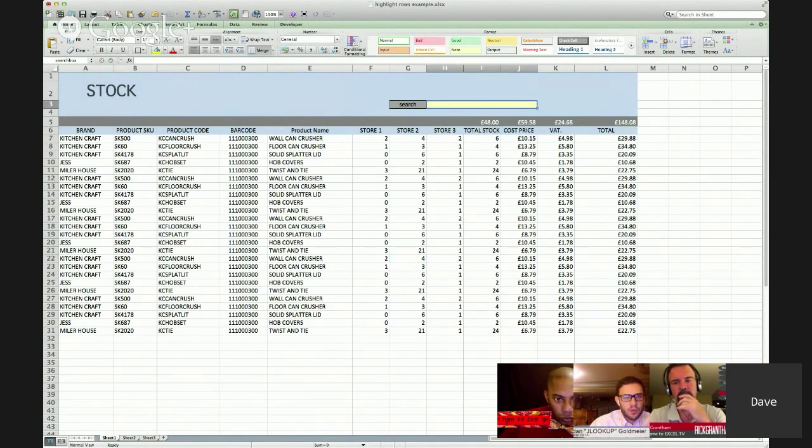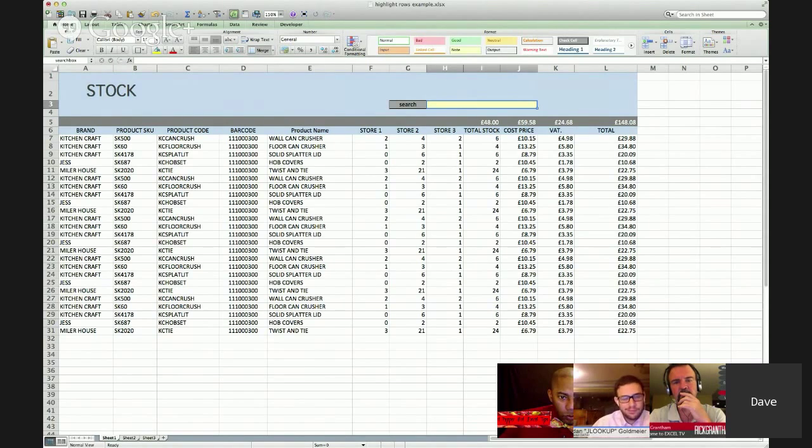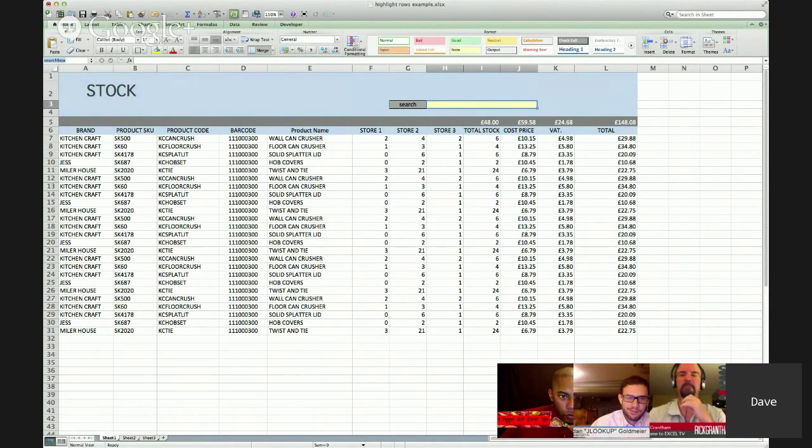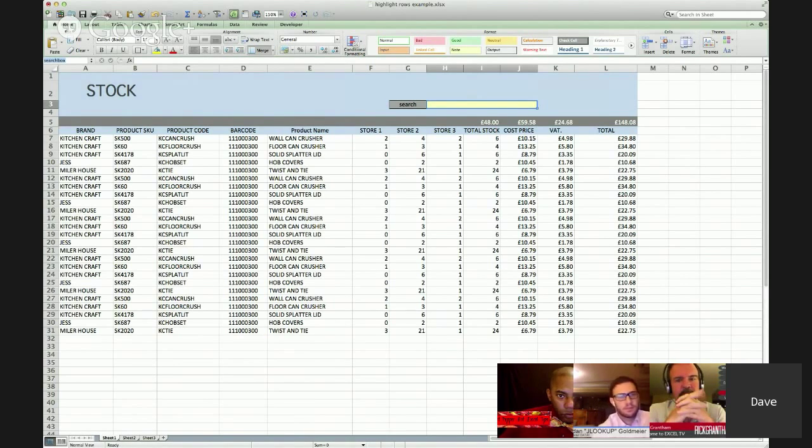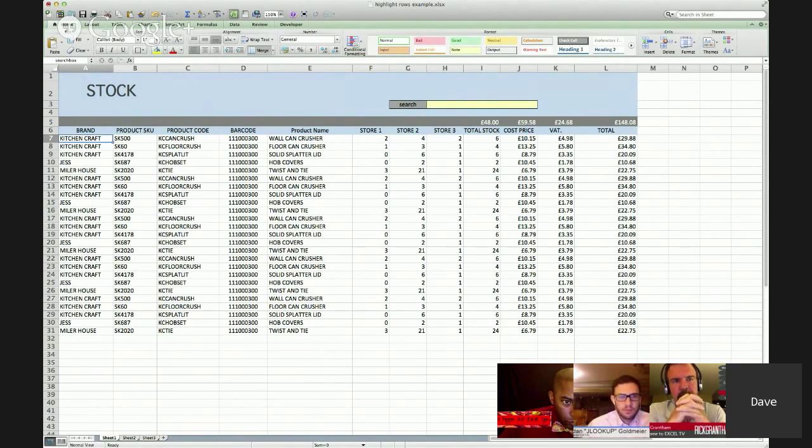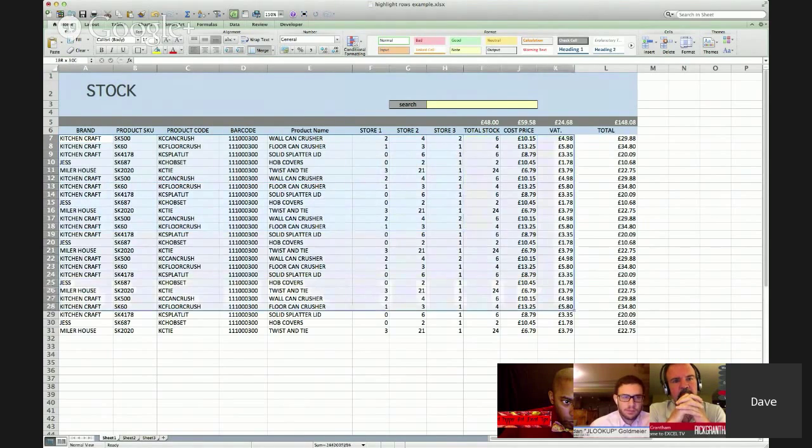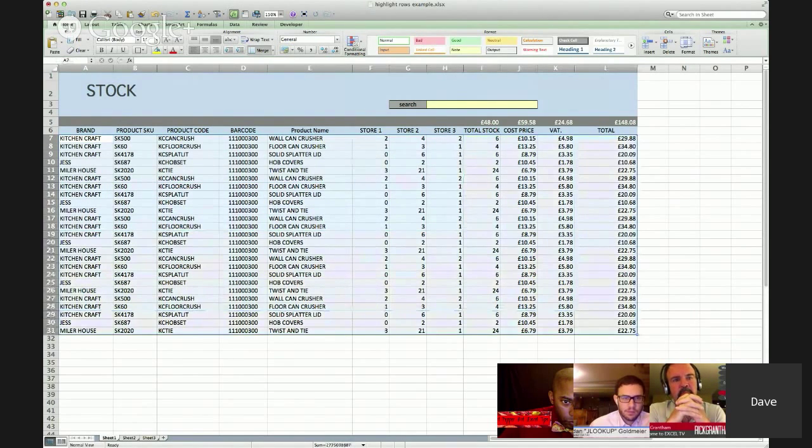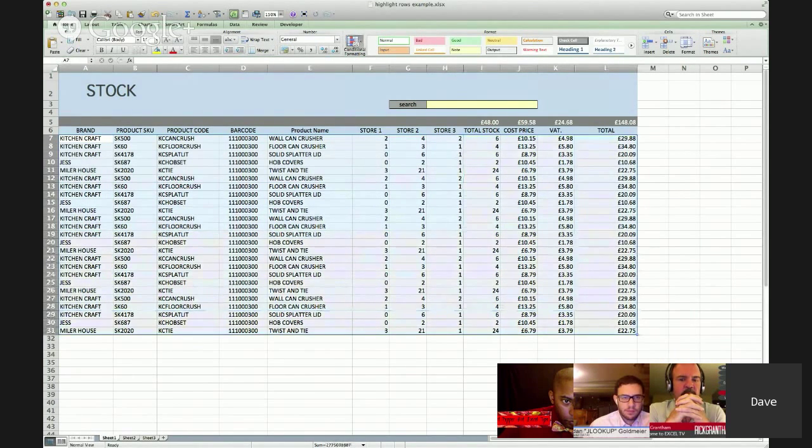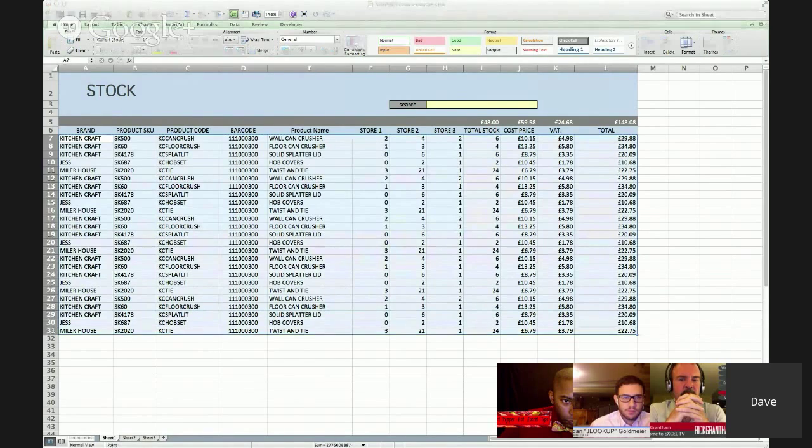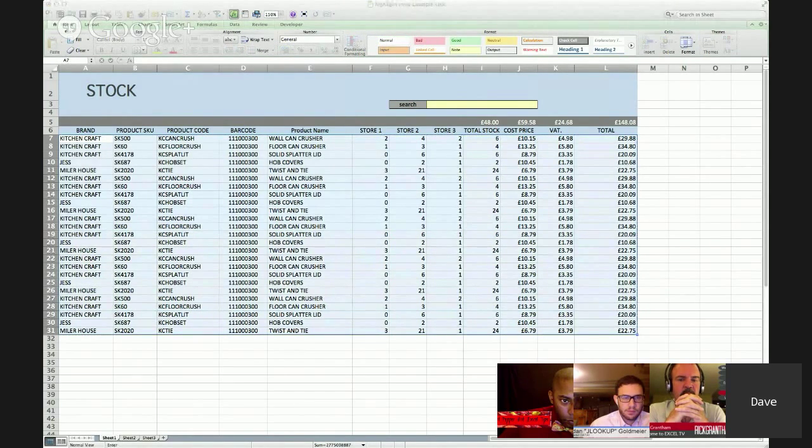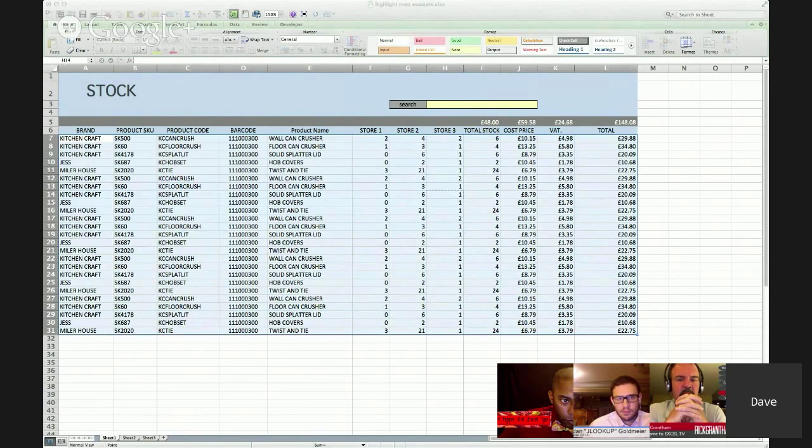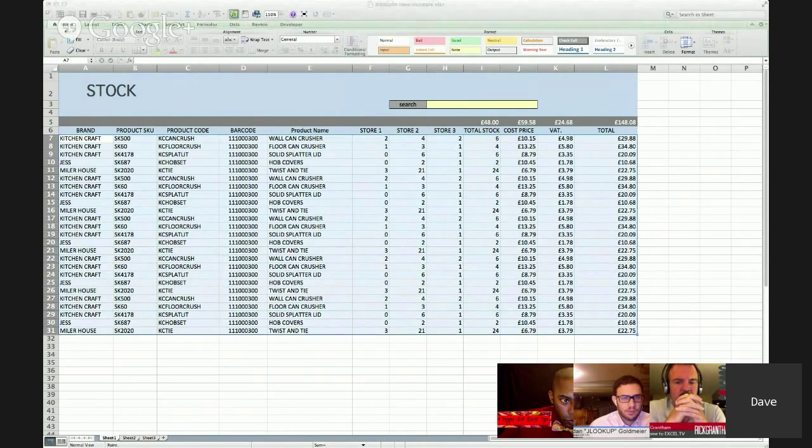So the way it works is just briefly that I've got a name, you probably can't read this very well but there's a range called search box and that's just this range here of merge cells and if we look at some of the conditional formatting, what you'll see here is that I'm using that named range. This will be hard to read, probably almost impossible to read. Hang on a second here.